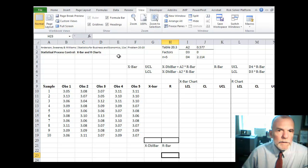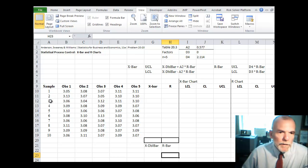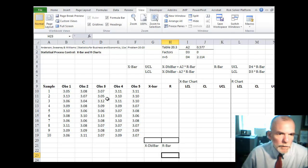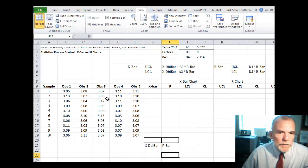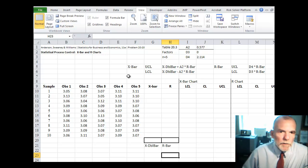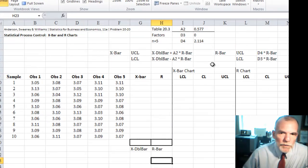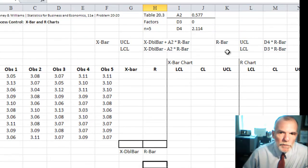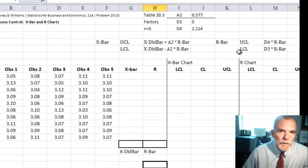You can see from the screen here the data that we're going to use in this example. The data is from this problem 20-20. This data represents filling weights of coffee cans.